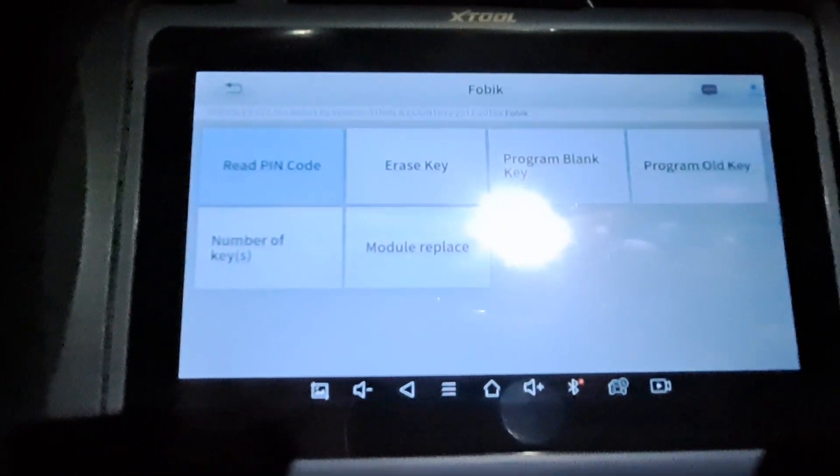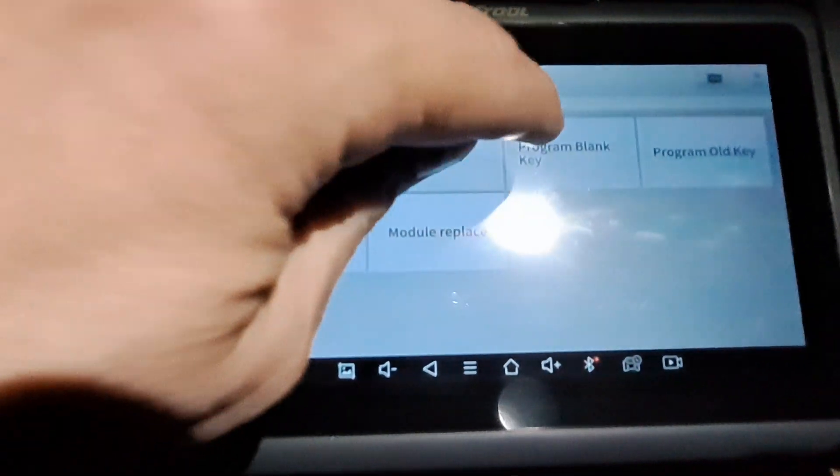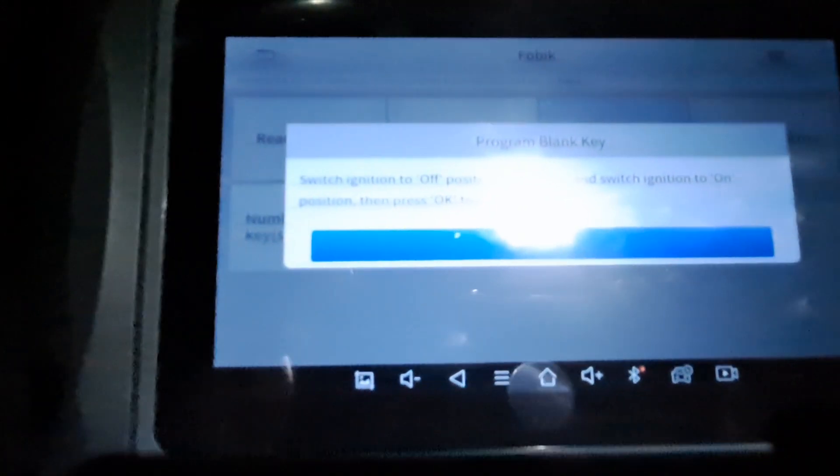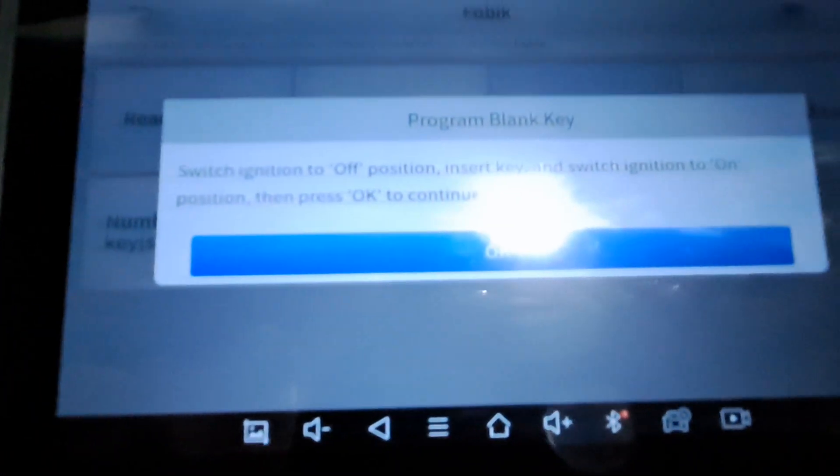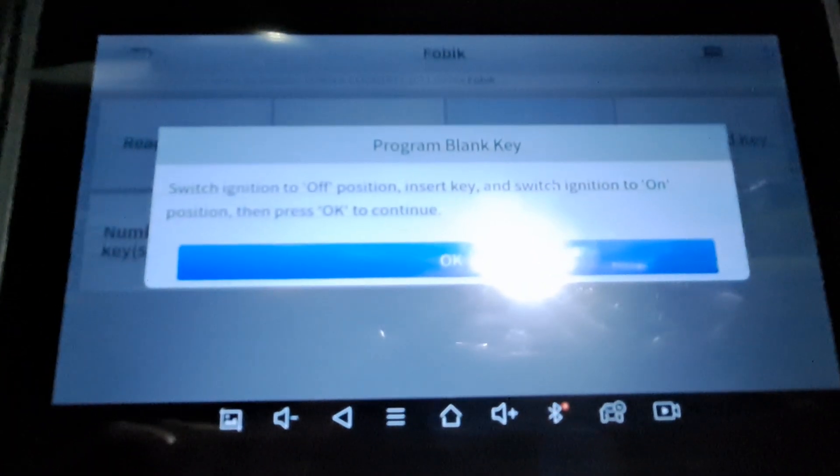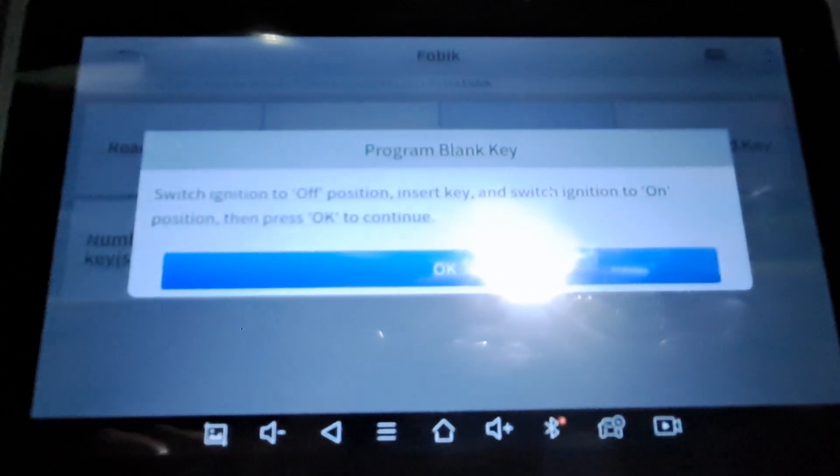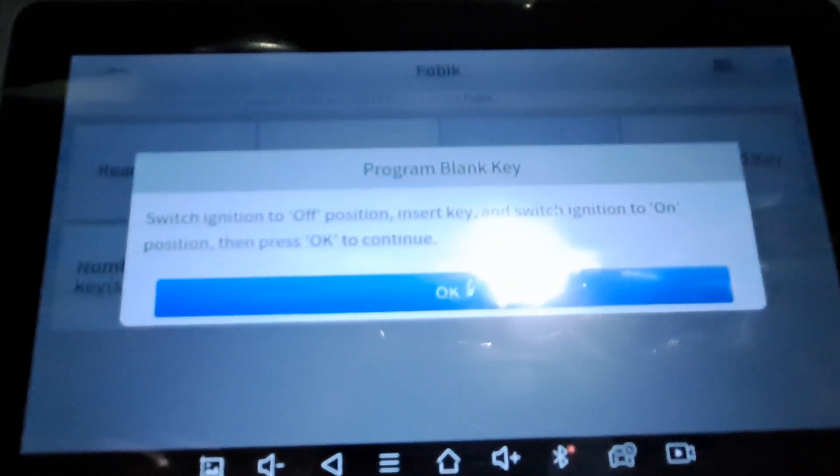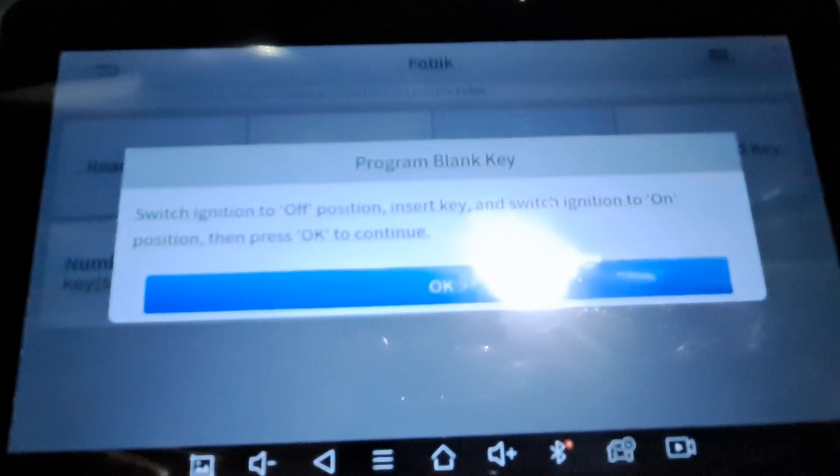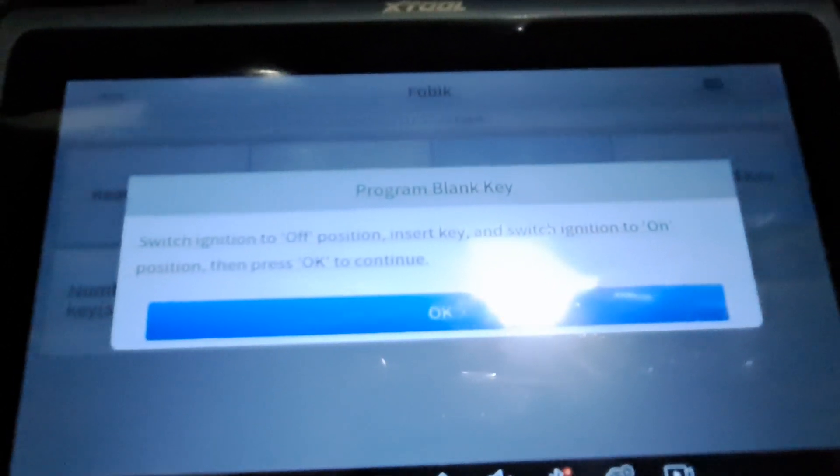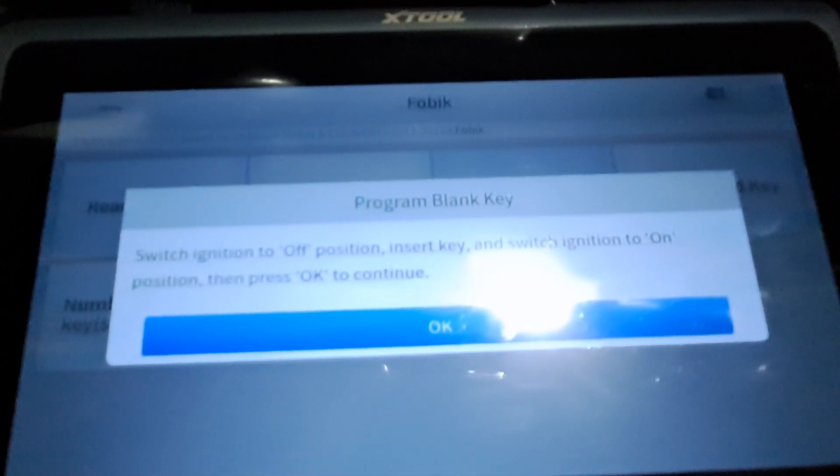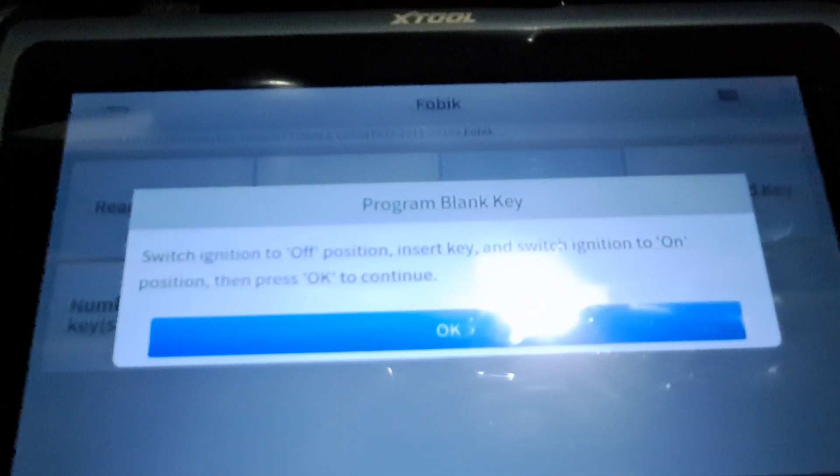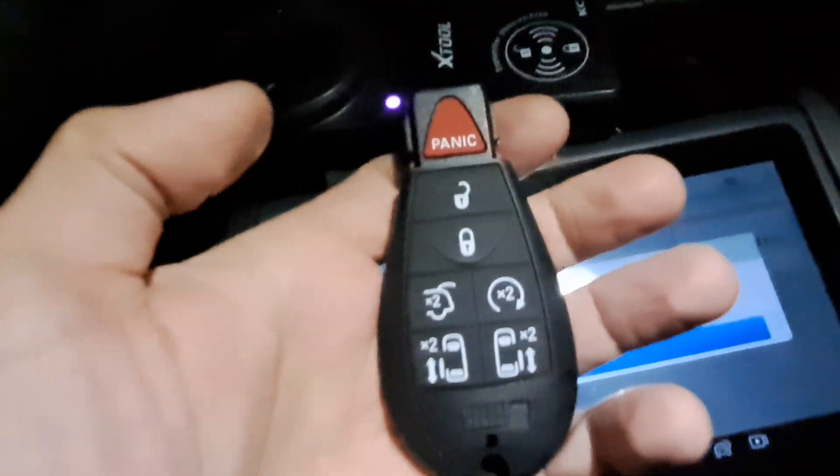Now we're gonna go ahead and program a blank key to it. We'll have to turn the ignition off, put the key in, turn the ignition on, and then press OK. So I'm gonna pause a minute while I get out the spare.